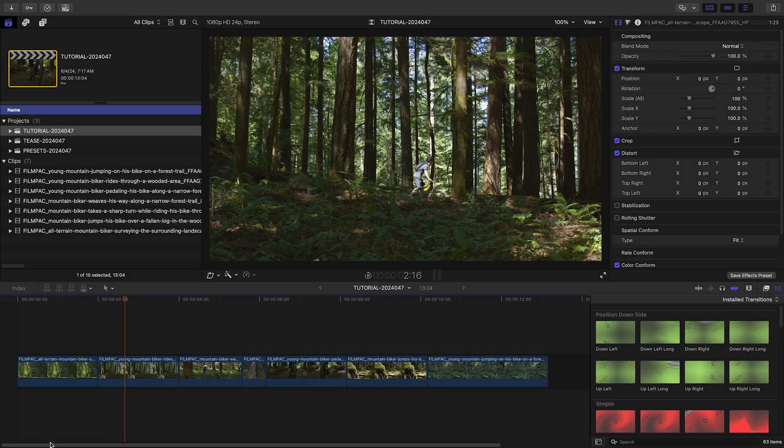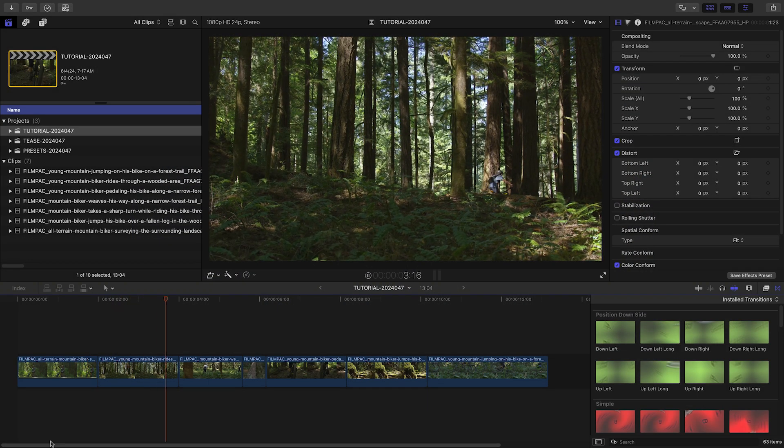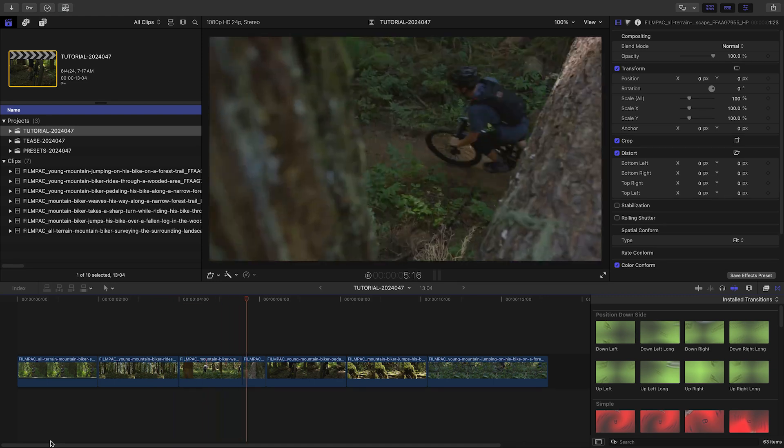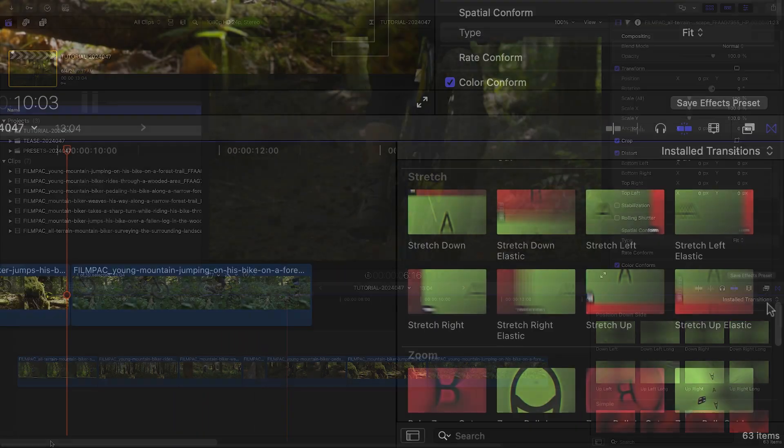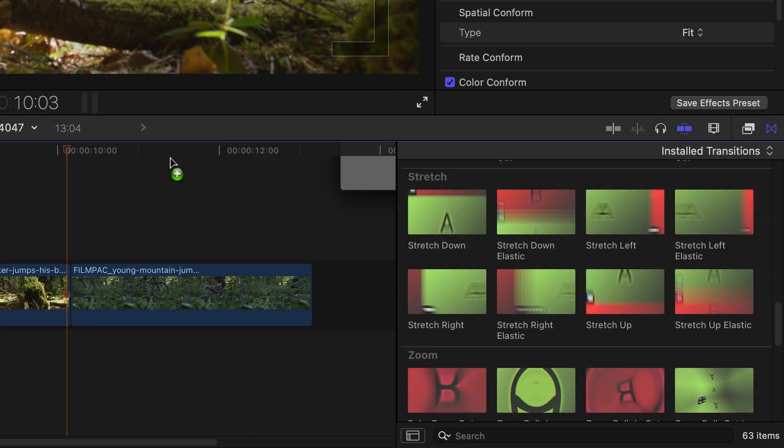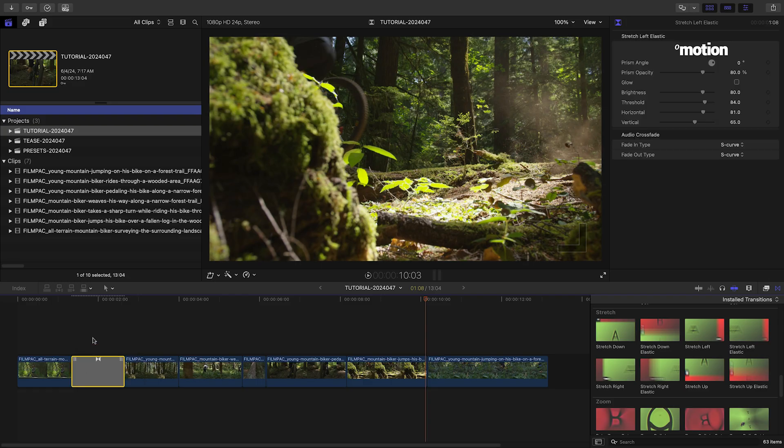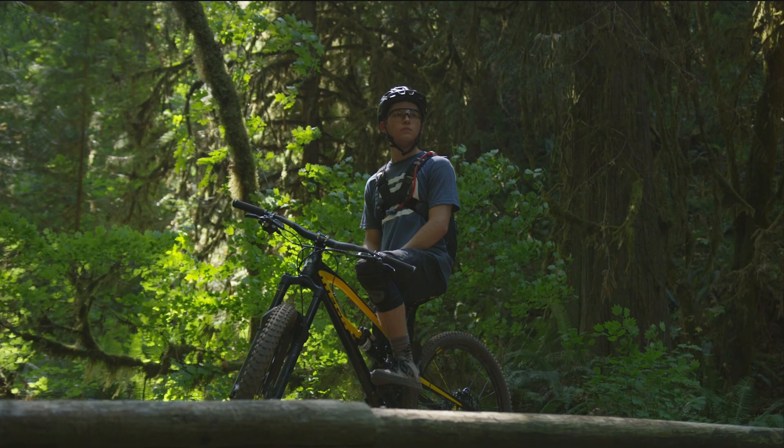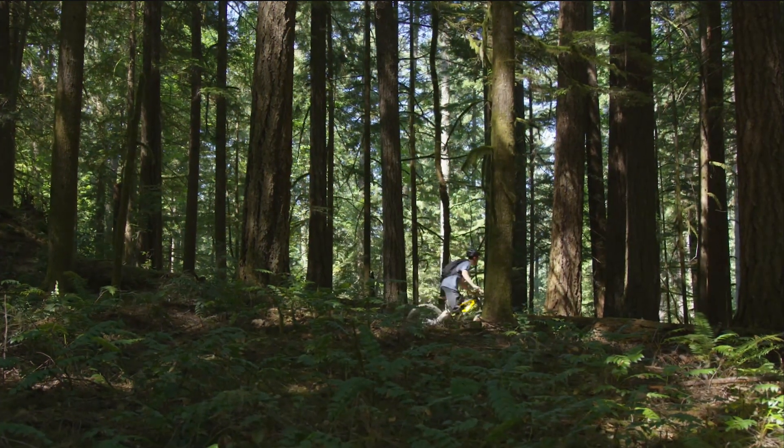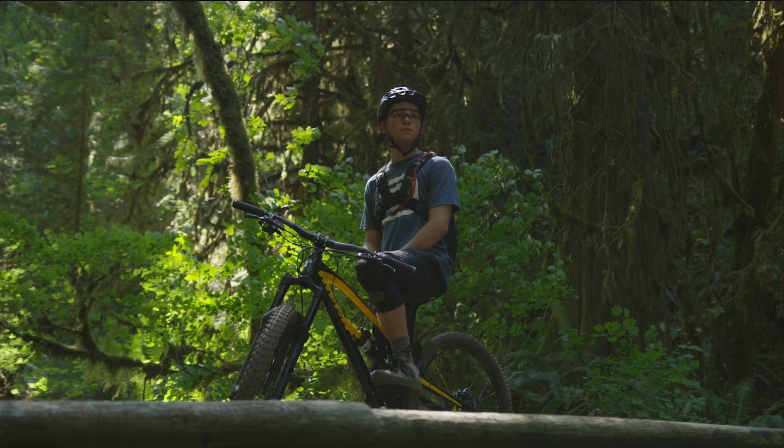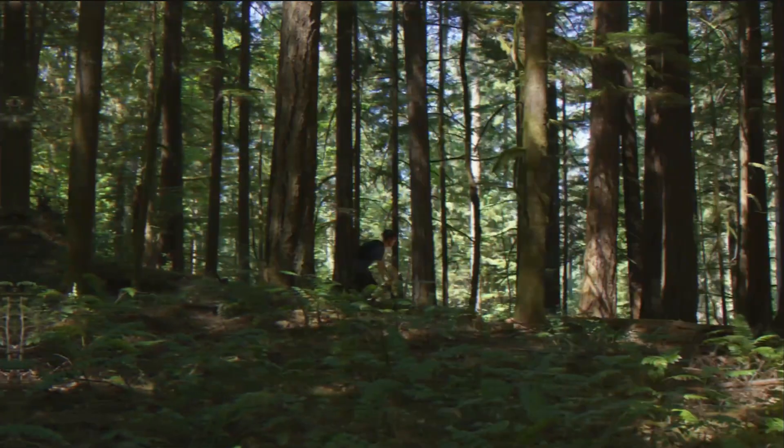I've got some action shots on my timeline, and these transitions will add to the energy. Let's drag Stretch Left Elastic over the first cut. This stretches and pushes the images left with a little elastic bounce on the end.